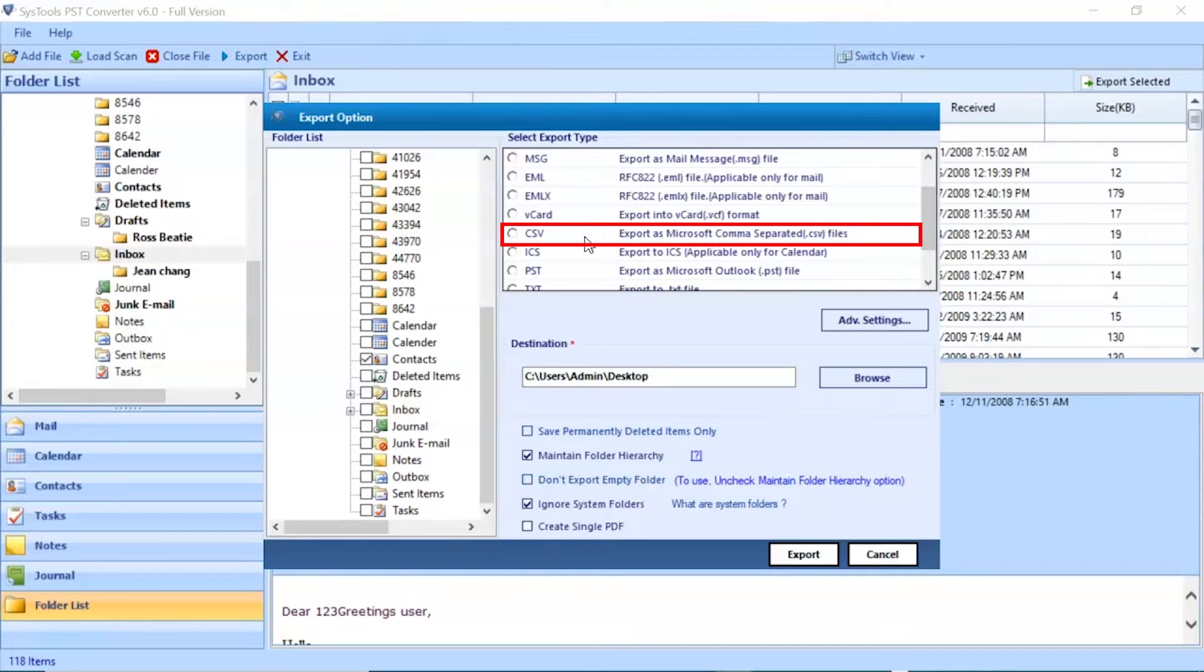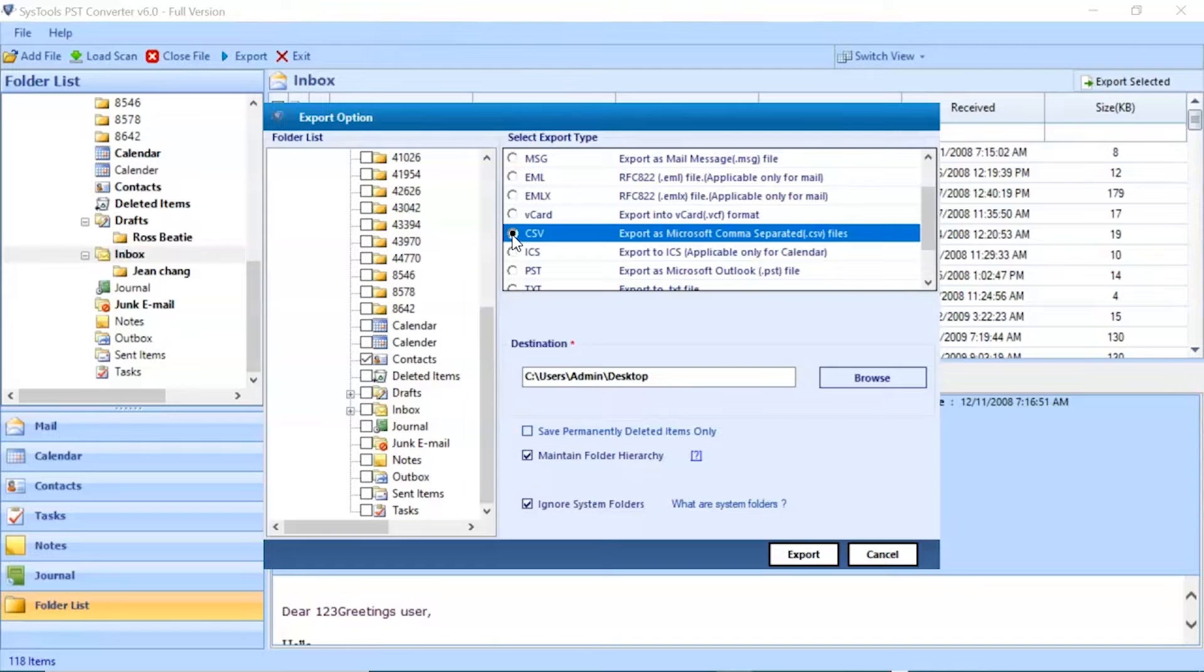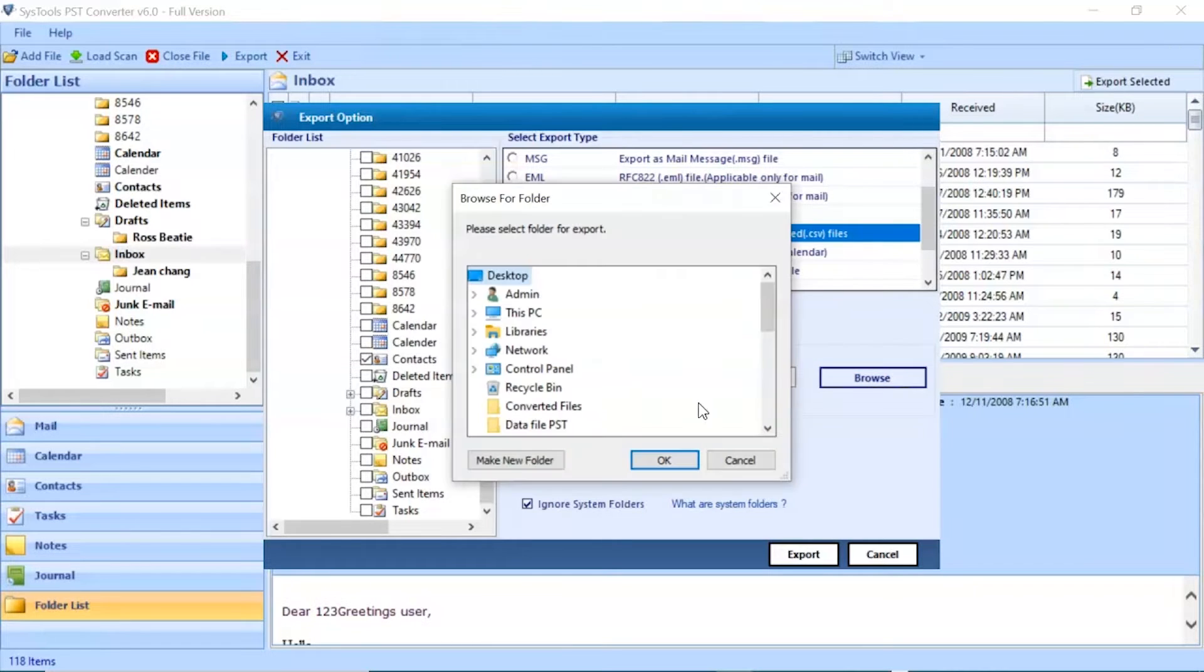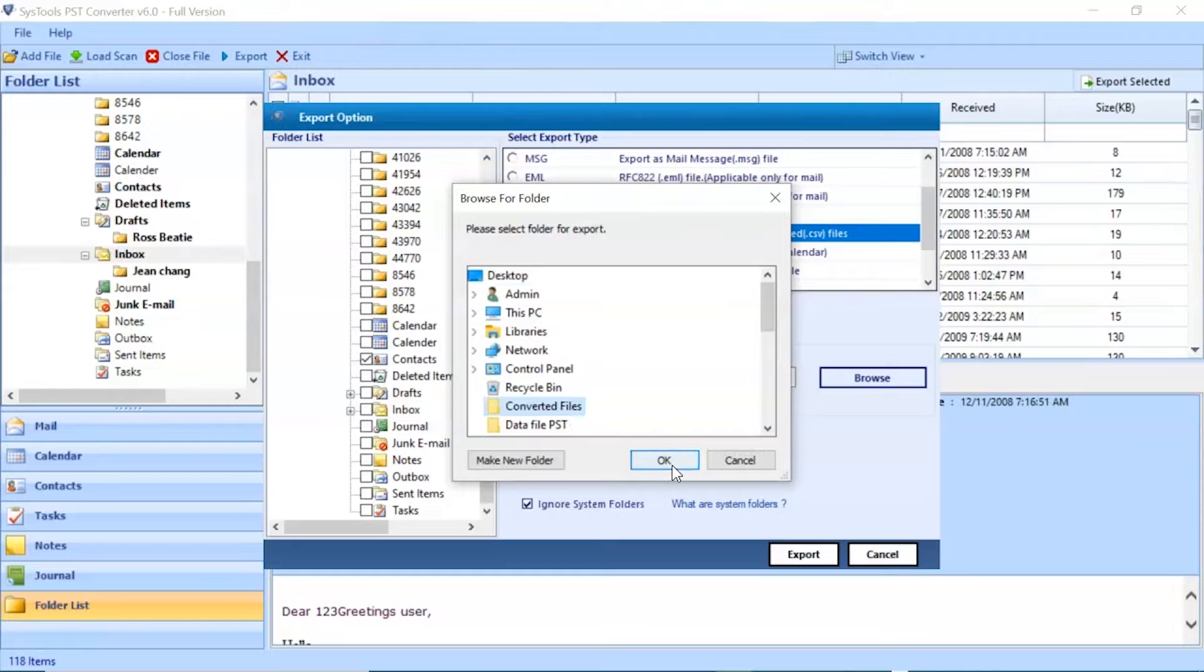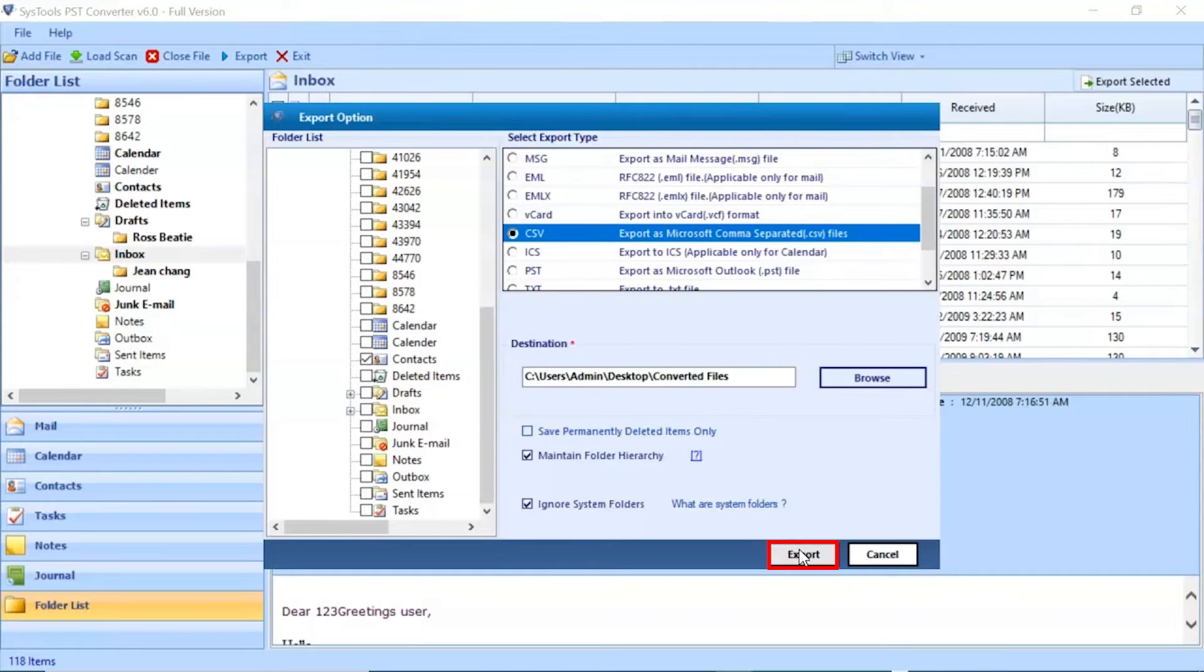Select CSV saving option from the list. Go to Browse button and choose the location of converted files. After that, click on Export button to start the process of conversion.